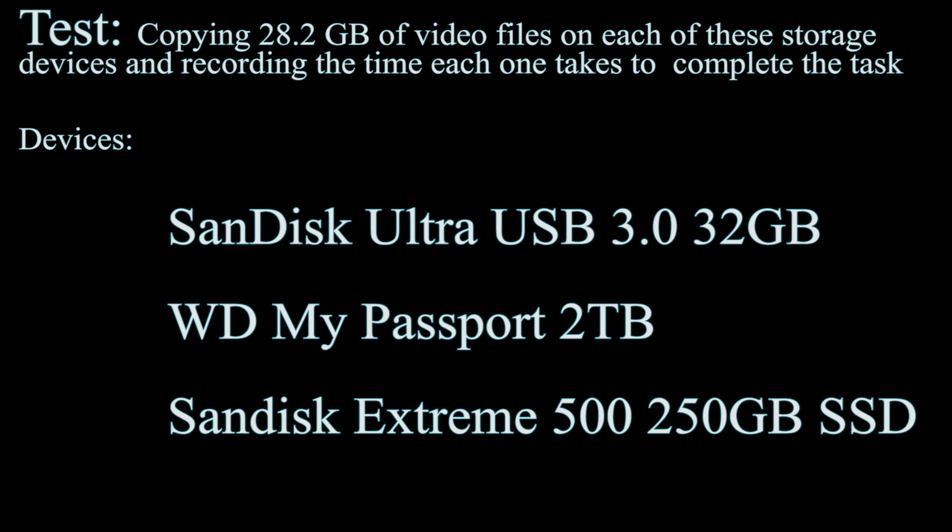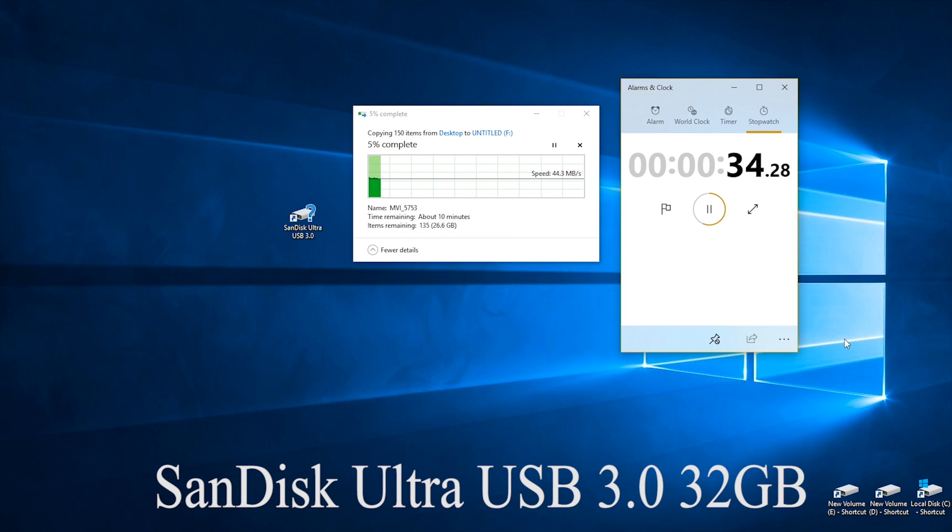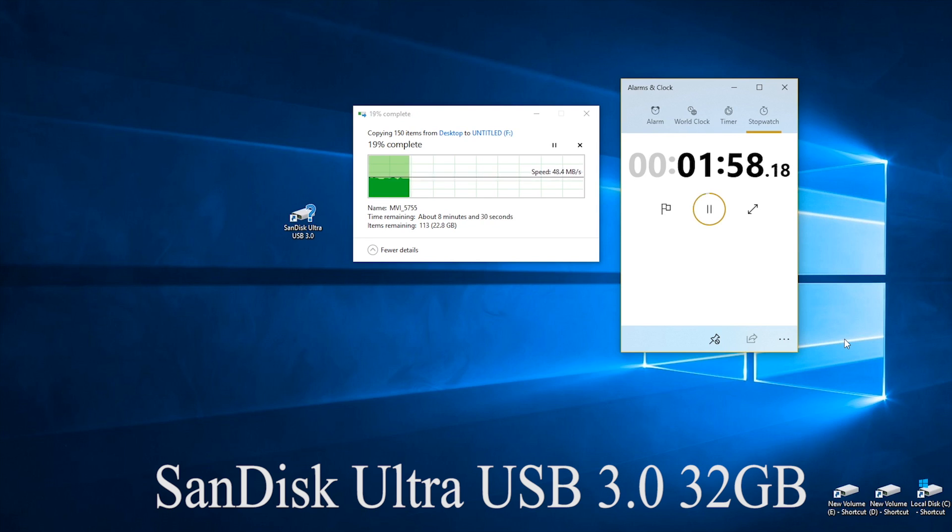Hi guys, what is up? Today's going to be a really short video just going over some different external storage devices and how long it takes to transfer over files to them.